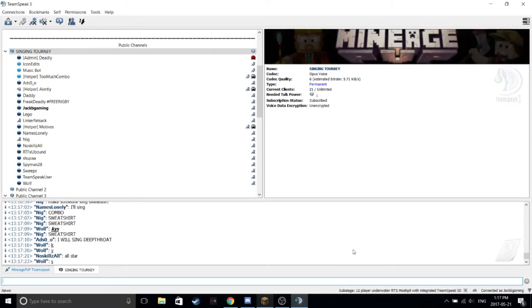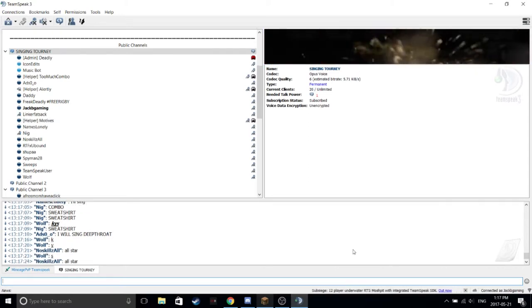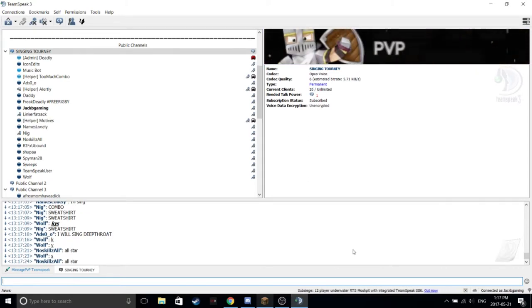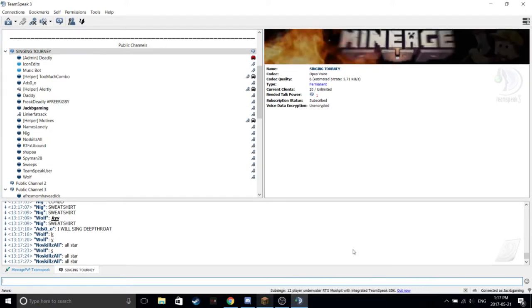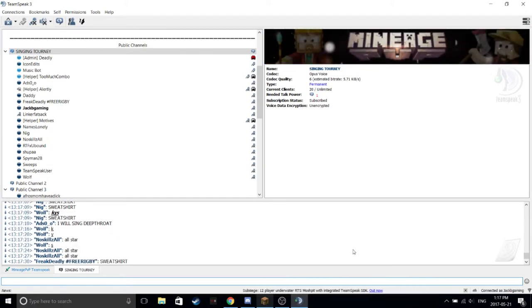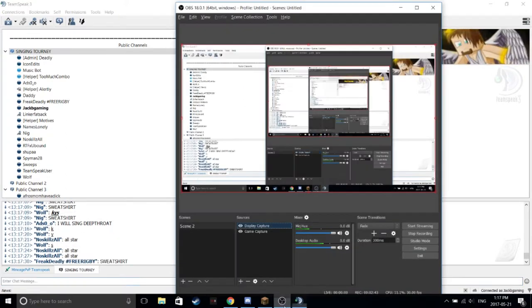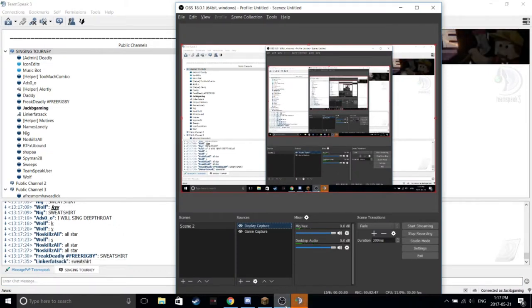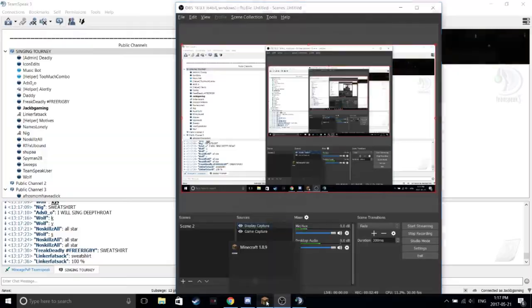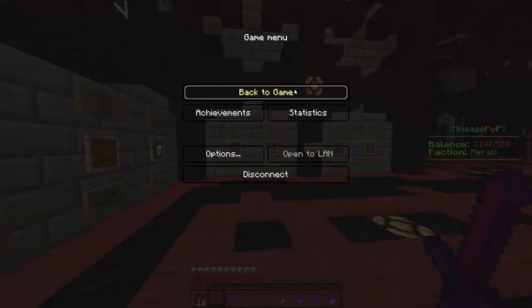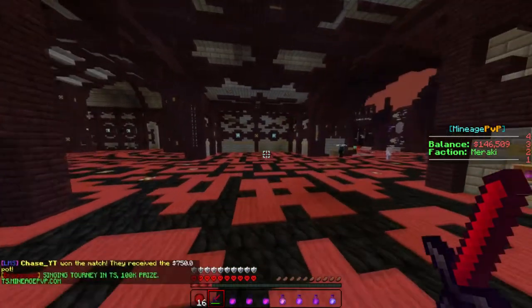Yeah, we should do Jacob Sartorius's Sweatshirt right there. Yeah, doing that one. What is going on? Wait, I just need to look up the lyrics. Alright, we're doing Sweatshirt. Is that okay Deadly? Yeah, alright, wait, let me just get these lyrics.